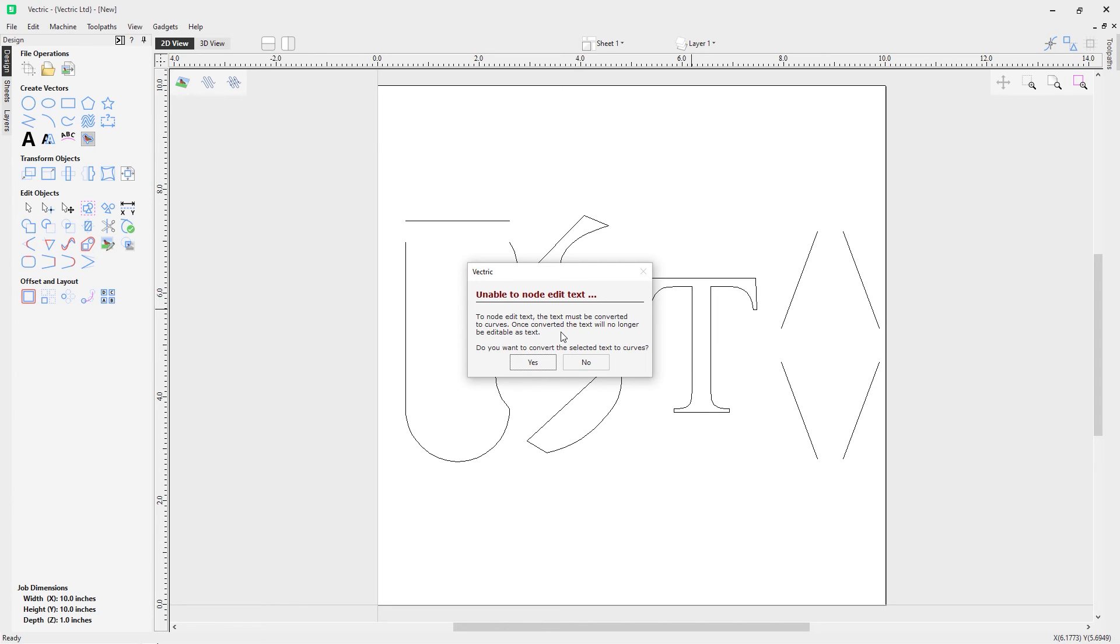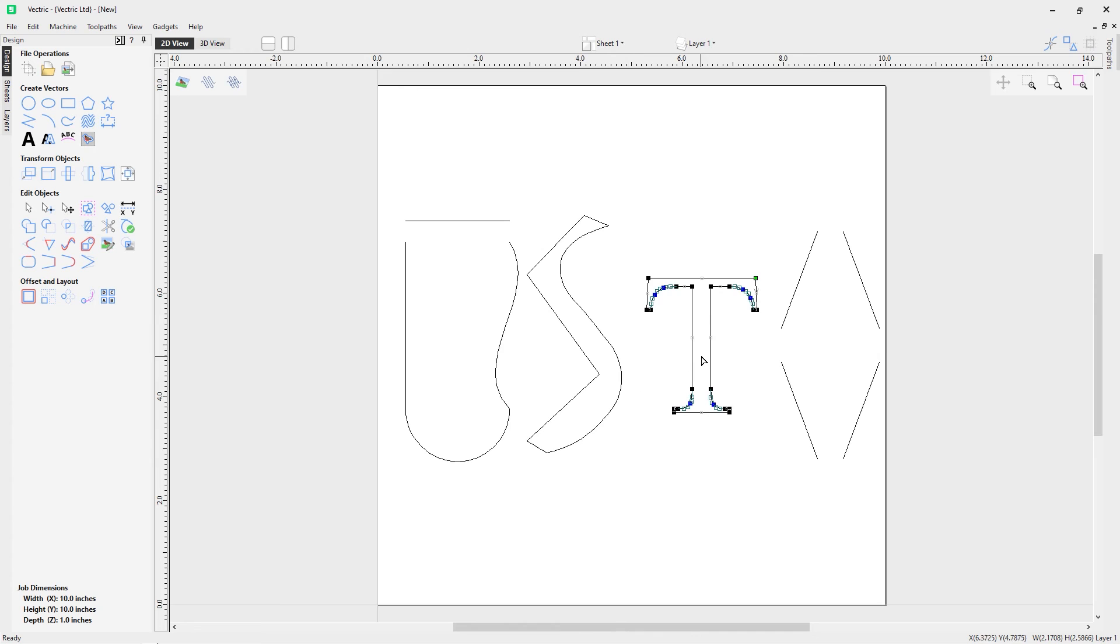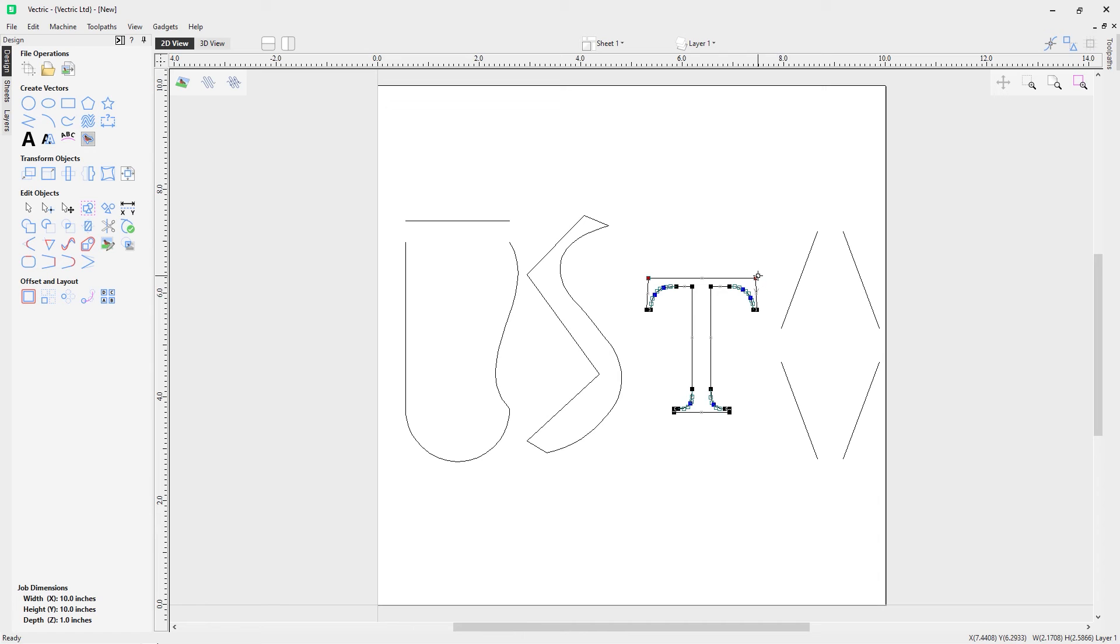You can see here we've got the option on the software that tells you that we can actually convert this text into a vector. We can then convert it into a vector, and that means we can now have a look at editing it.